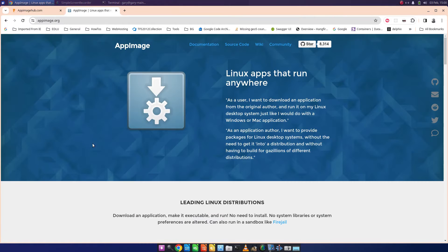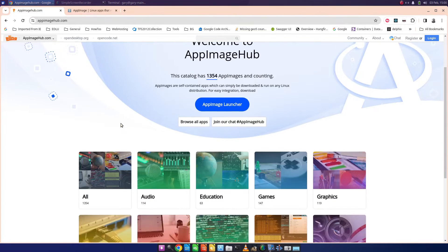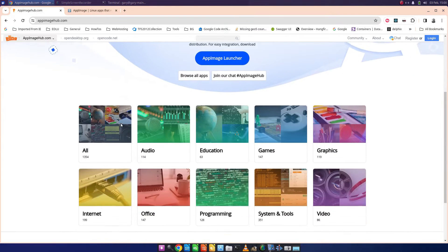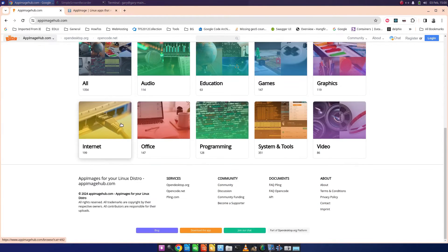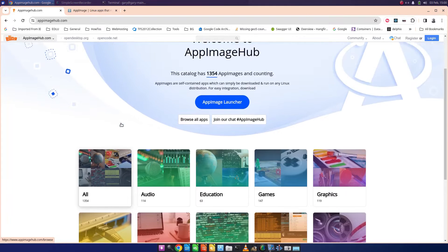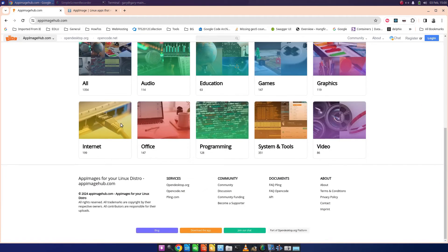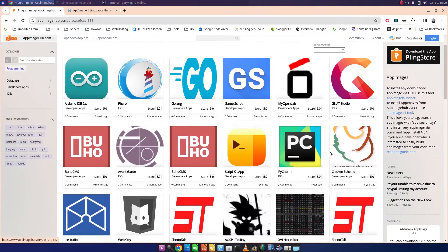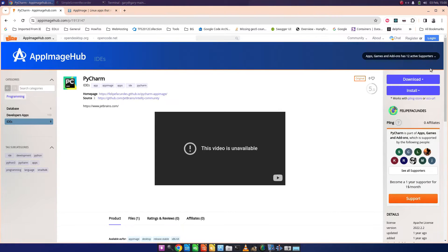So where can you get app images from? There's a place called AppImageHub. You can look here, so for instance VS Code I believe comes as an app image. If we look at programming, here's a good one - PyCharm for developers. All I have to do is click download.